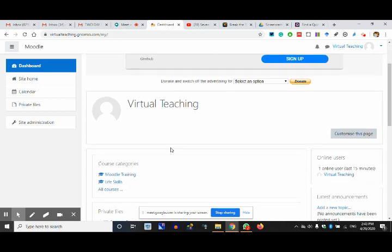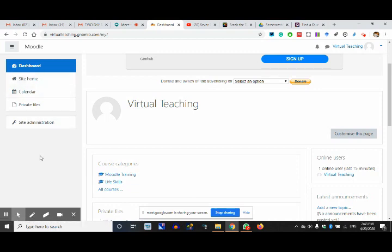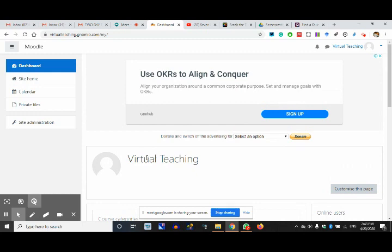Now see everyone, virtual teaching is here. This is the dashboard, this is site administration. Let me tell you what are the things which are going to matter for us a lot.